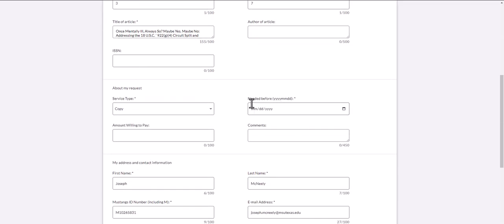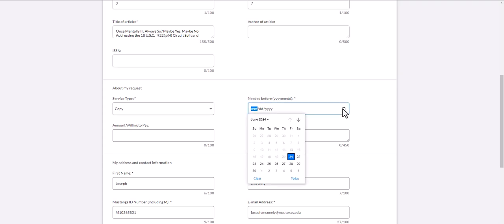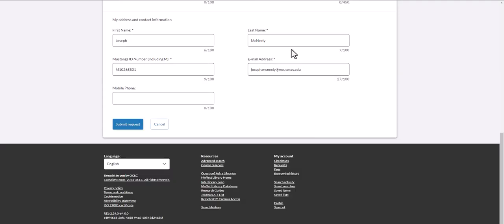The other blank you will have to fill in asks when do you need this request? When you click on the calendar icon, today's date will be highlighted. Do not click today's date. After you've filled in these blanks, simply hit submit request.